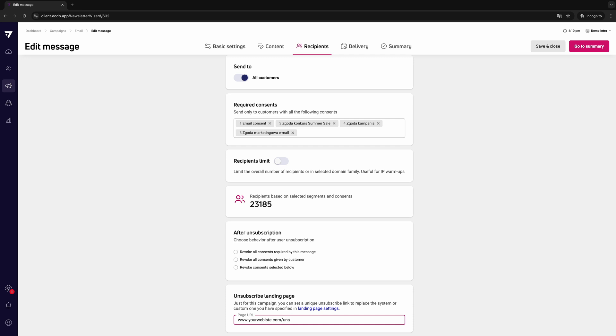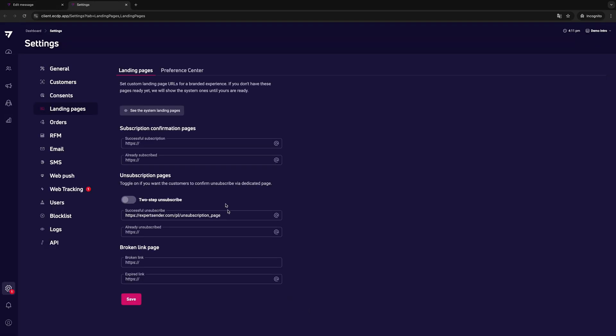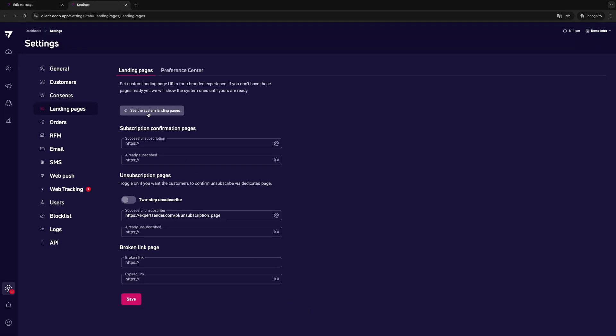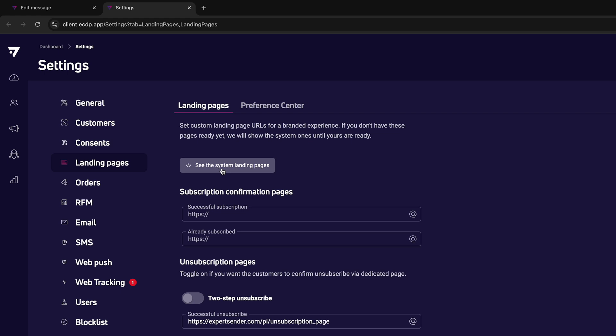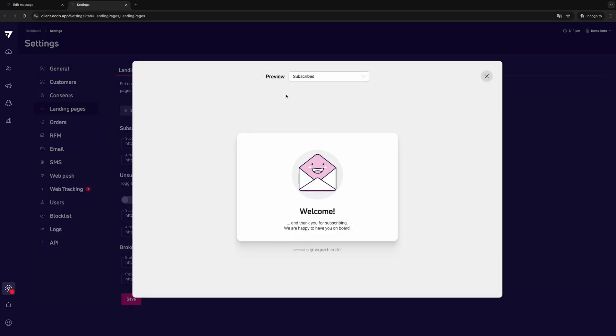If you leave this field empty, we will redirect users to your standard landing page indicated in the settings. Bear in mind that if you include an unsubscribe link in the message but we cannot find the URLs of the landing pages in both mentioned places, we will redirect recipients to the system page indicated in the landing pages settings. By clicking this button, you can see what it looks like.